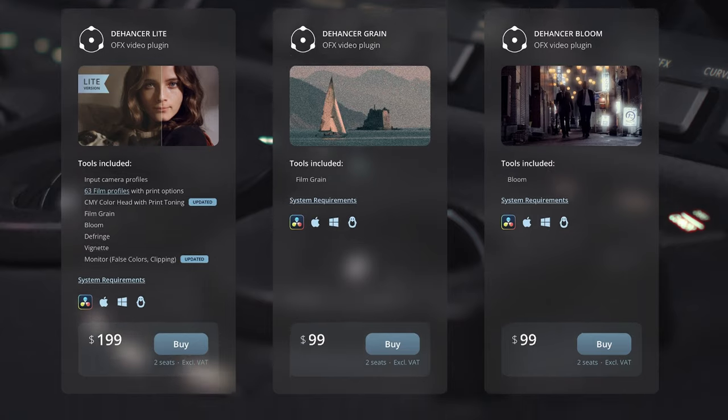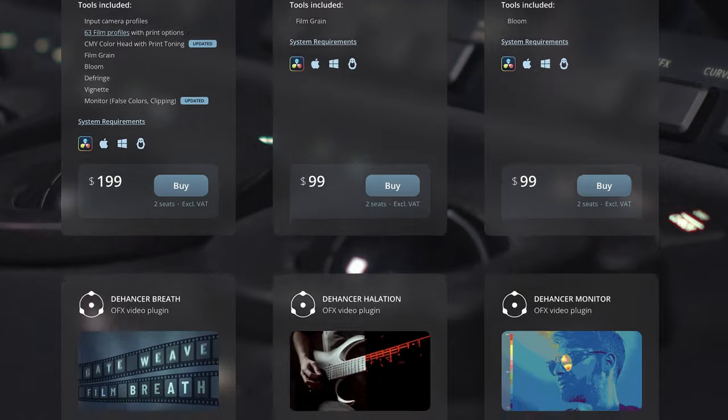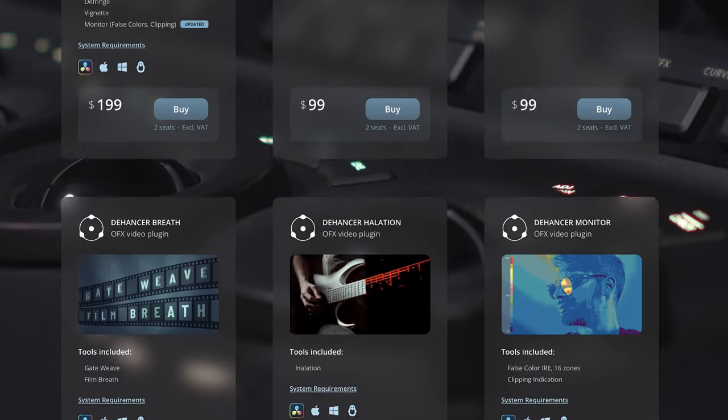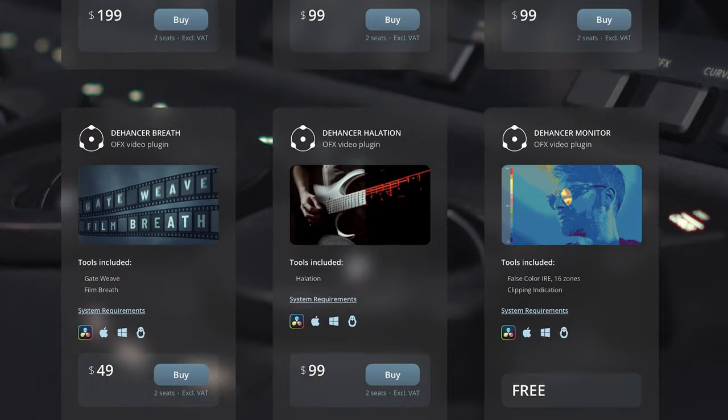You can buy the individual effects as standalone plugins, so you can get a Halation, Film Grain, and Bloom plugin. But for me I feel like Dehancer is most attractive as a full package, and because of that I would highly recommend picking up Dehancer Pro.